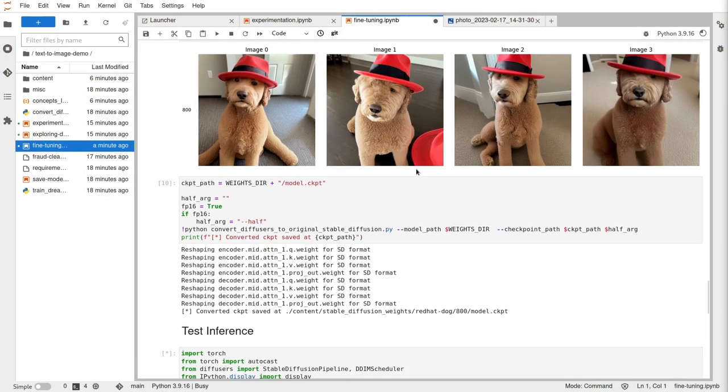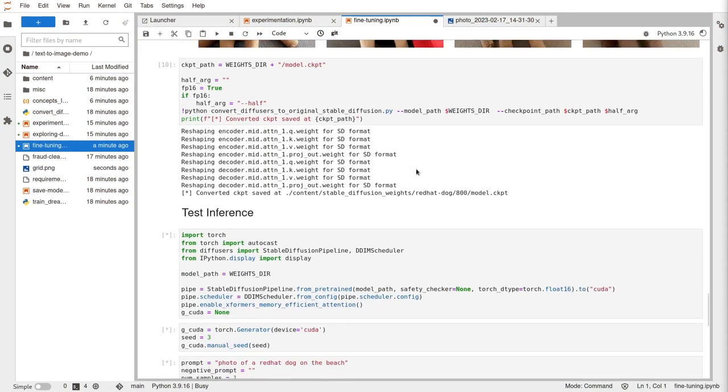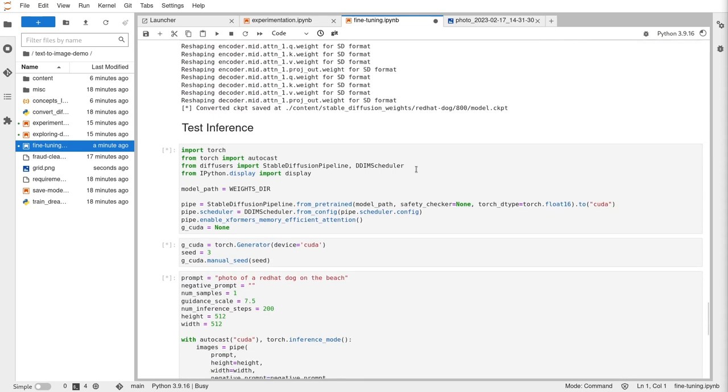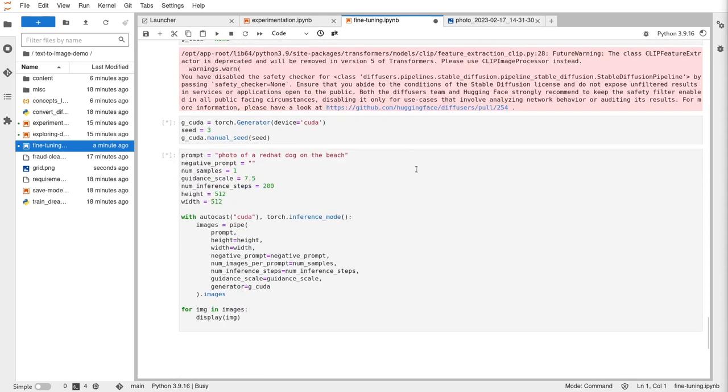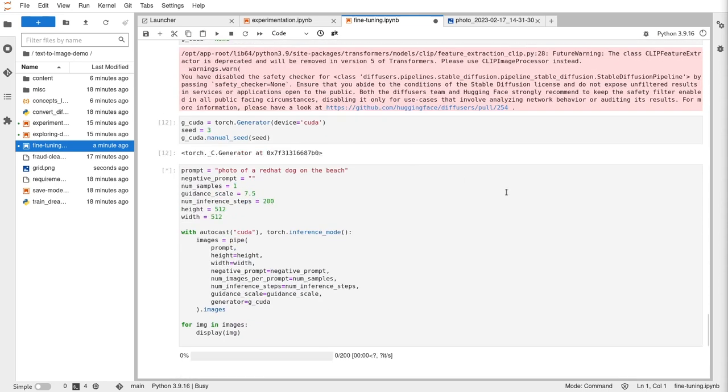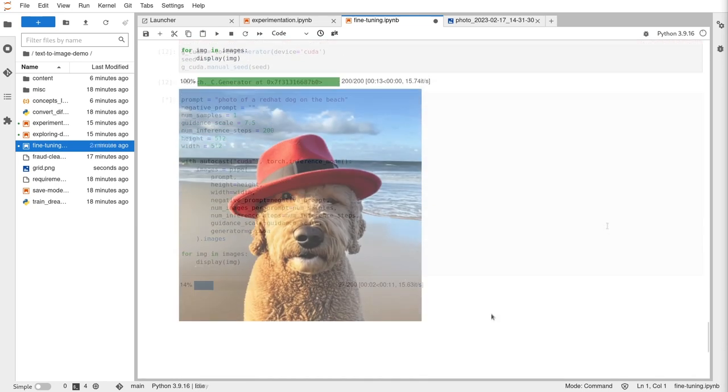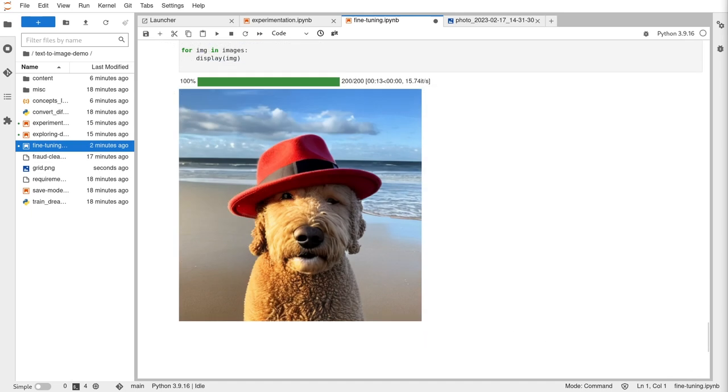Think about all the different use cases: bringing data in, training models, putting those models into production, serving those models as inference, monitoring the efficacy or accuracy of the model, and then starting that whole process over again.